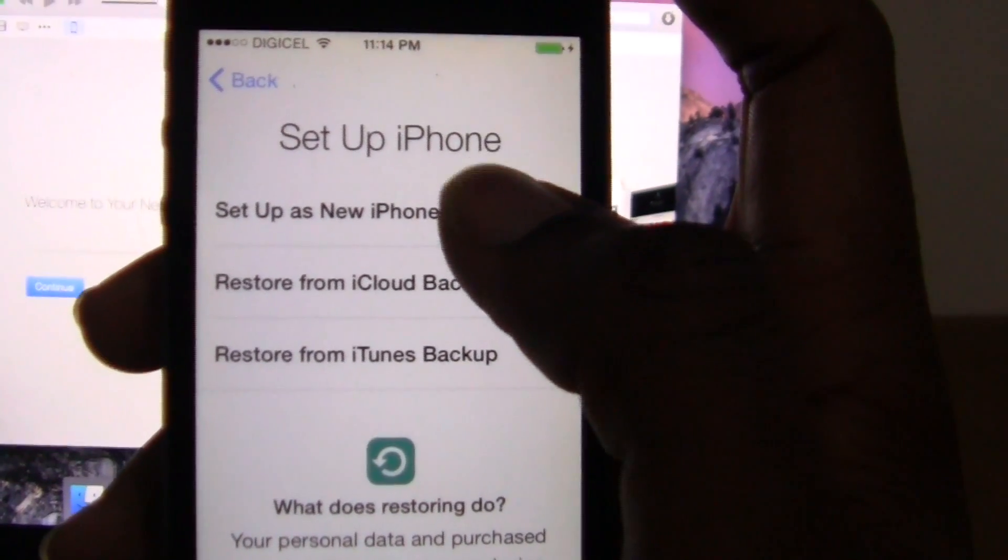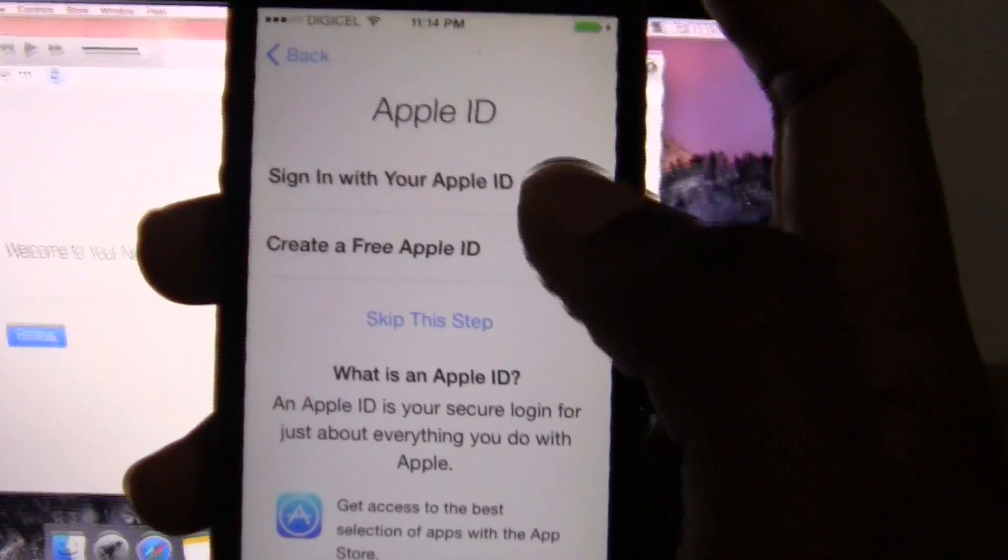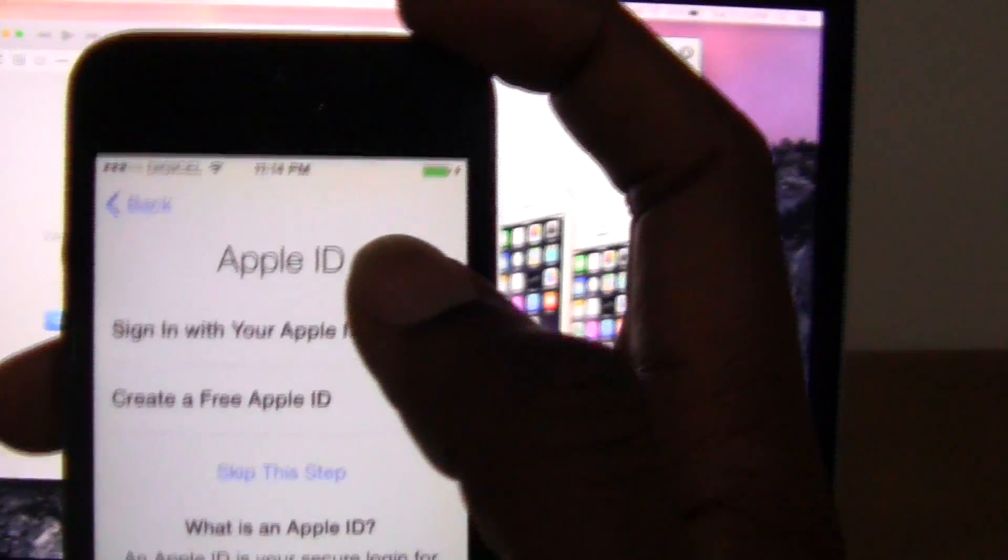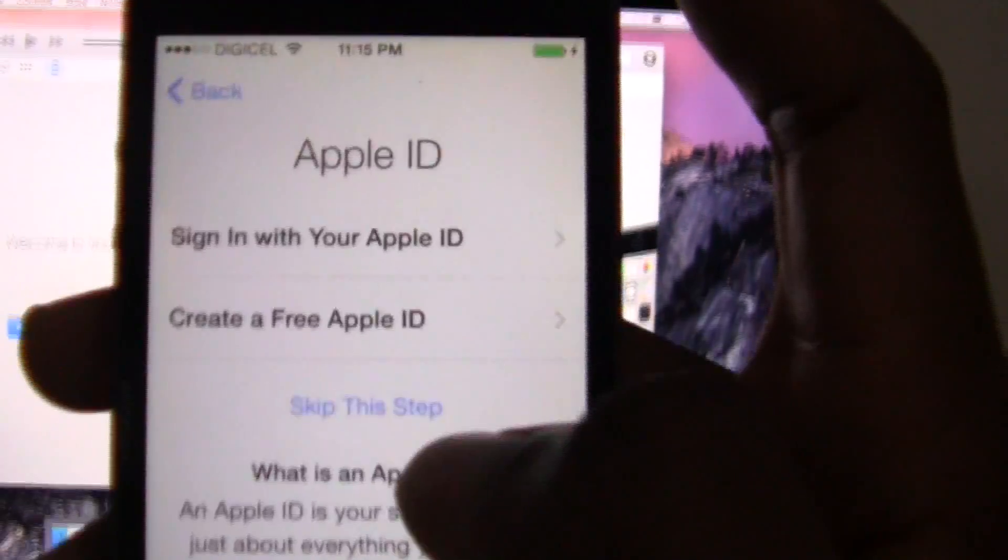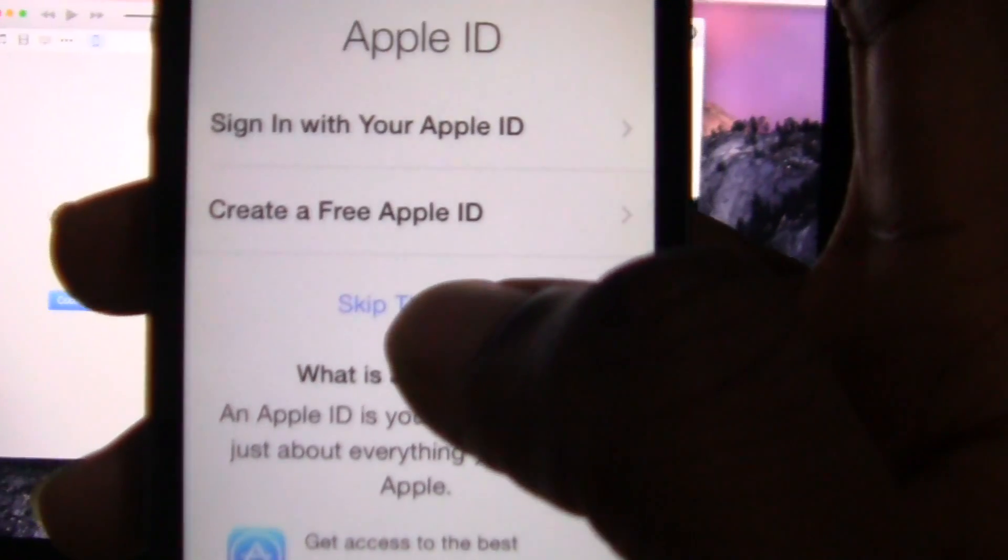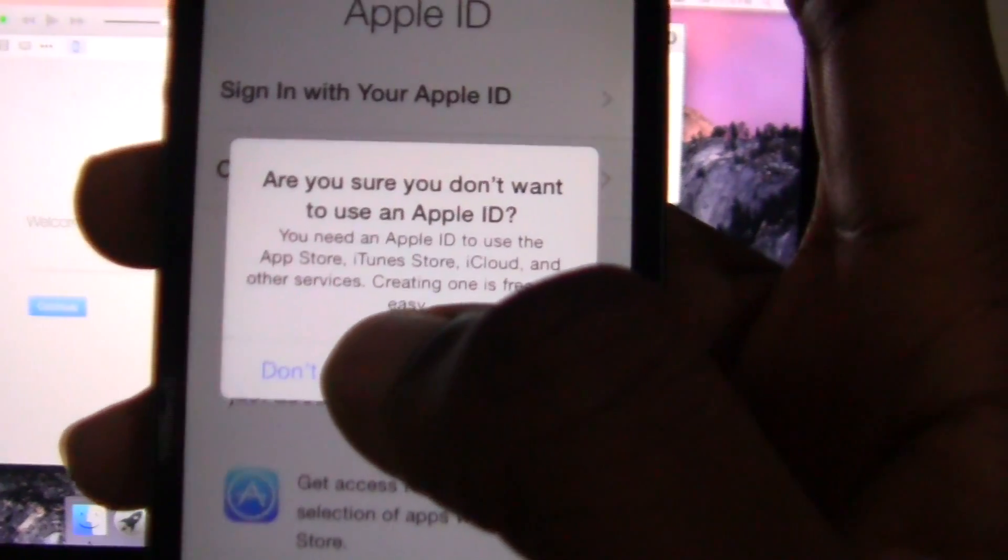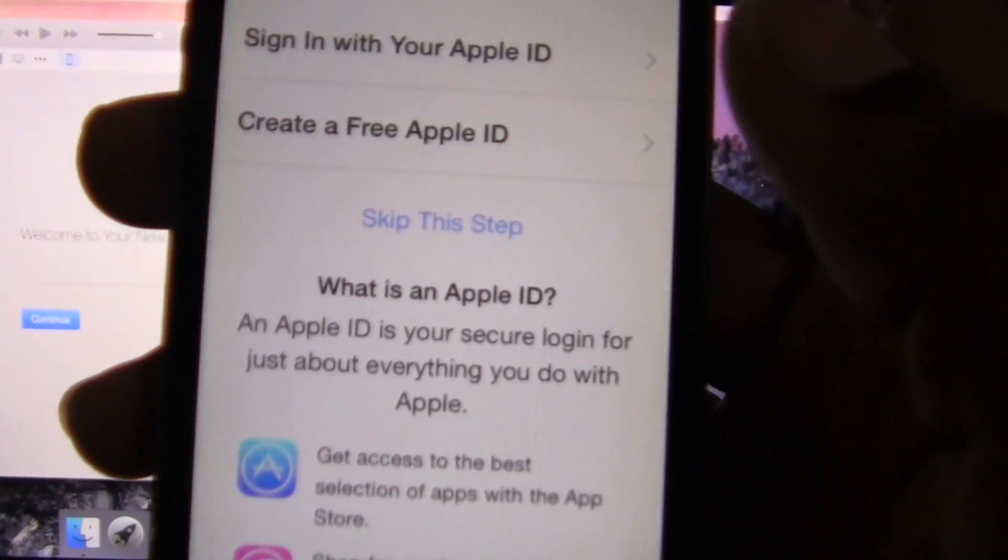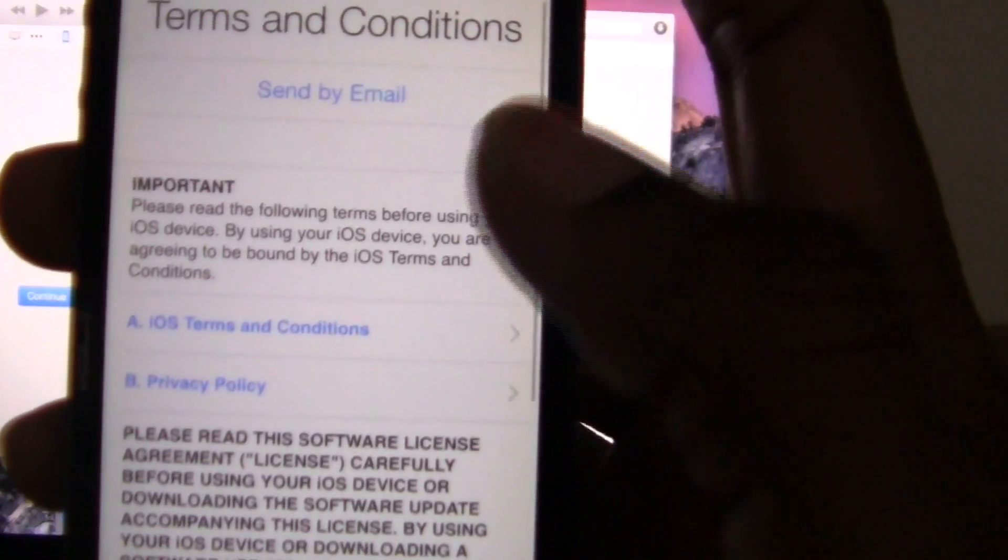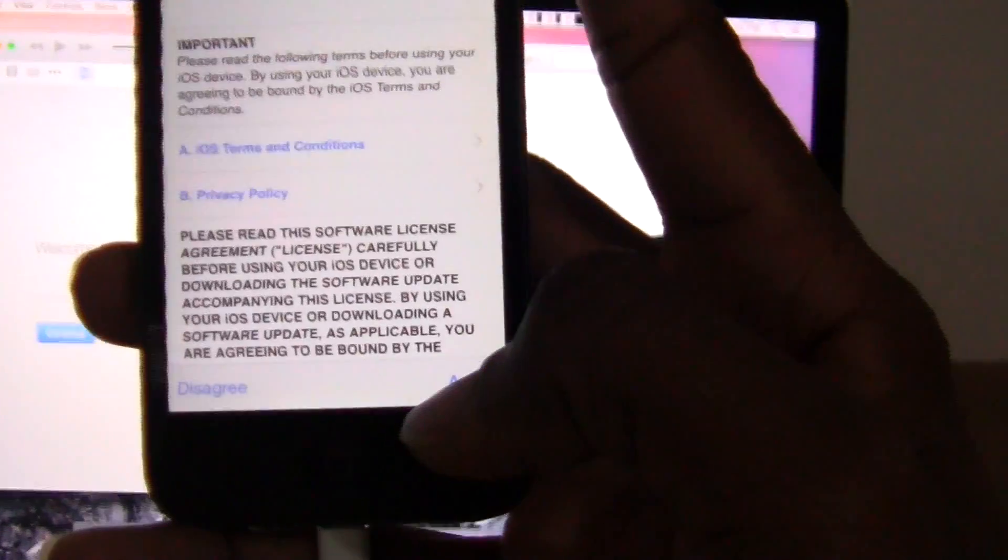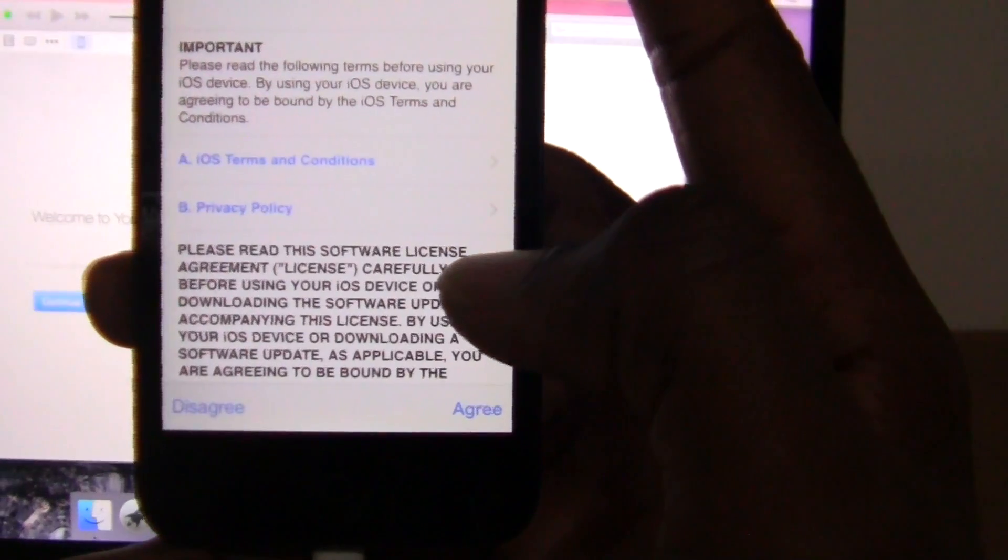Right now I will choose to set up as a new iPhone. And then I can sign in with my Apple ID. If you do not have an Apple ID, you simply click skip this step and agree not to use an Apple ID on your device. Agree to Apple's terms and conditions. Agree.